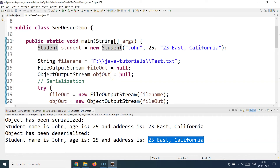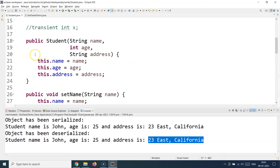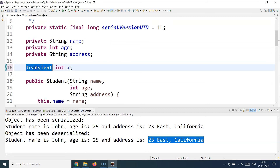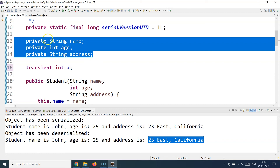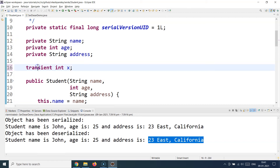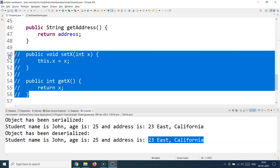Now, what if you have a property in your Student class that you do not want to be serialized? For example, you may have 50 properties and one that you don't want the consumer application to see. For that scenario, use the transient keyword. The moment you put transient in front of a member variable, that variable becomes transient. Normal member variables are automatically serialized and deserialized, but transient variables are excluded from the process.